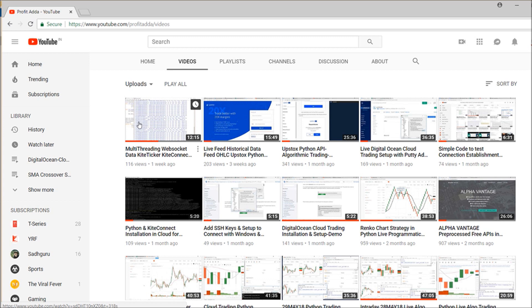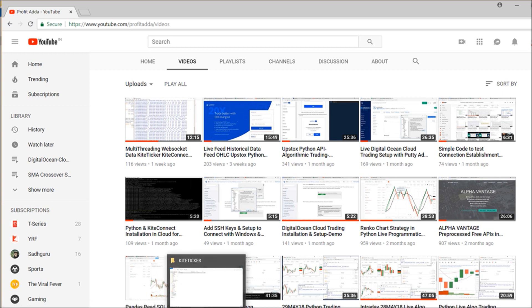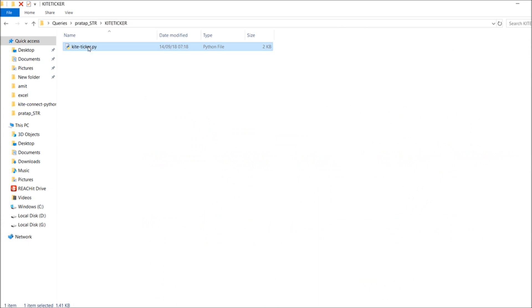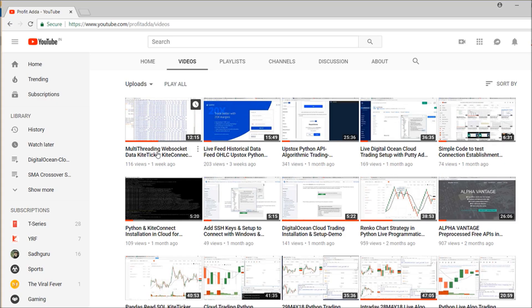At 9:15, NSE begins and the data will start coming in — you can fetch and store it exactly from that point up to 3:30. For that purpose you have to start at 9:15. First of all you have to set your API key and access token after generating it. As I showed in a previous video, you can save the web socket data in CSV or a database.